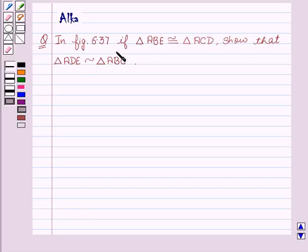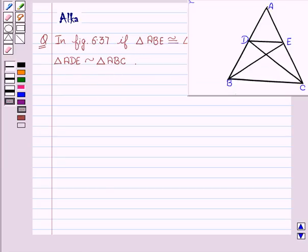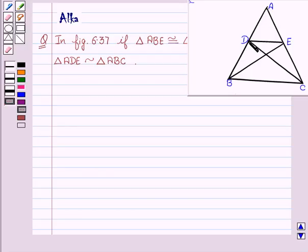In figure 6.37, if triangle ABE is congruent to triangle ACD, show that triangle ADE is similar to triangle ABC. Our given figure is a triangle ABC and we are given that triangle ABE is congruent to triangle ACD. And we have to show that triangle ADE is similar to triangle ABC.